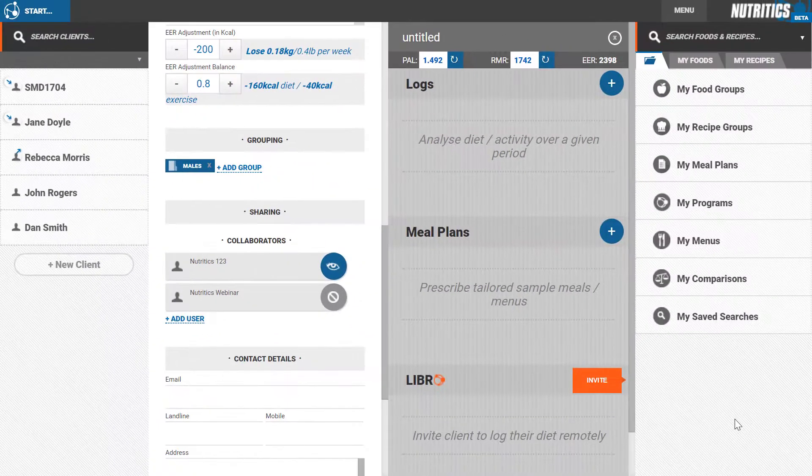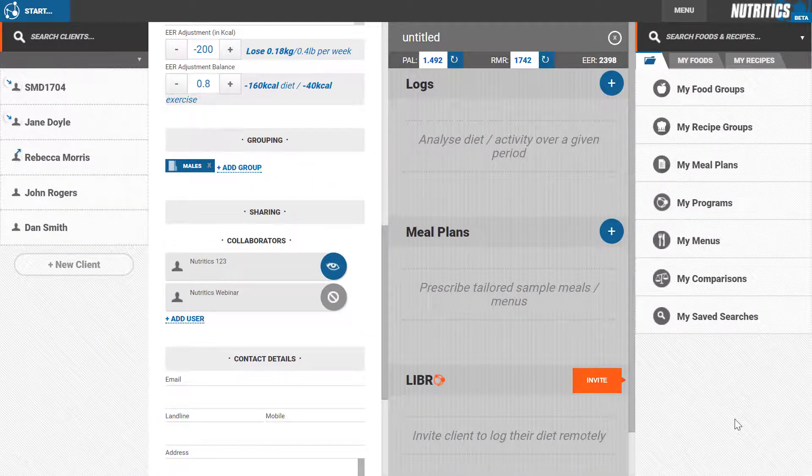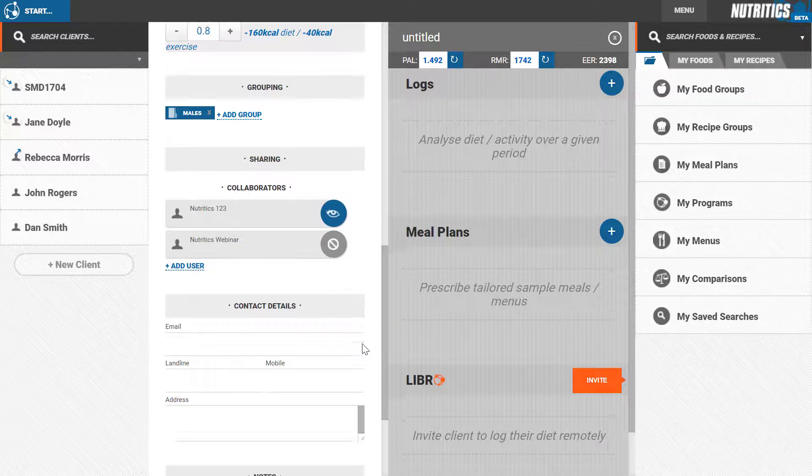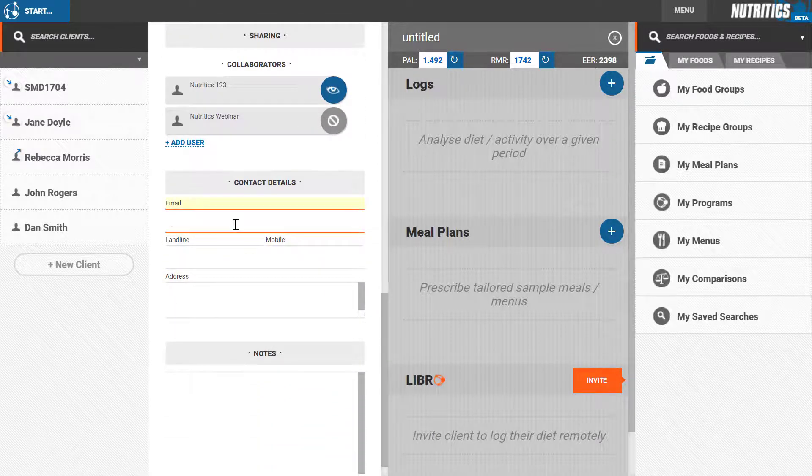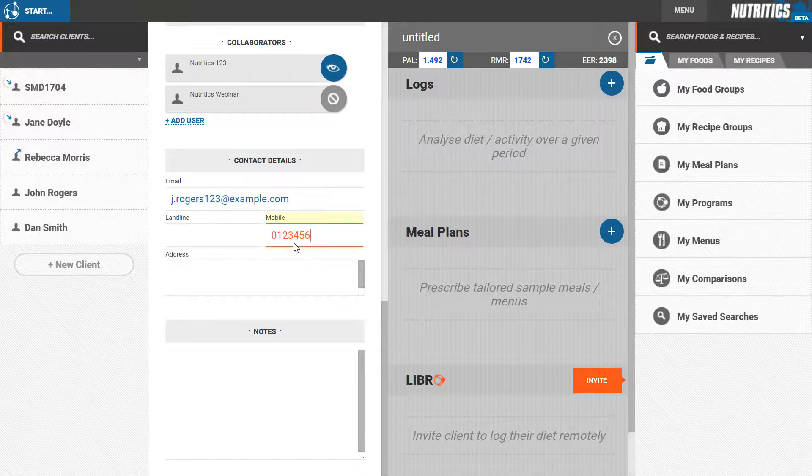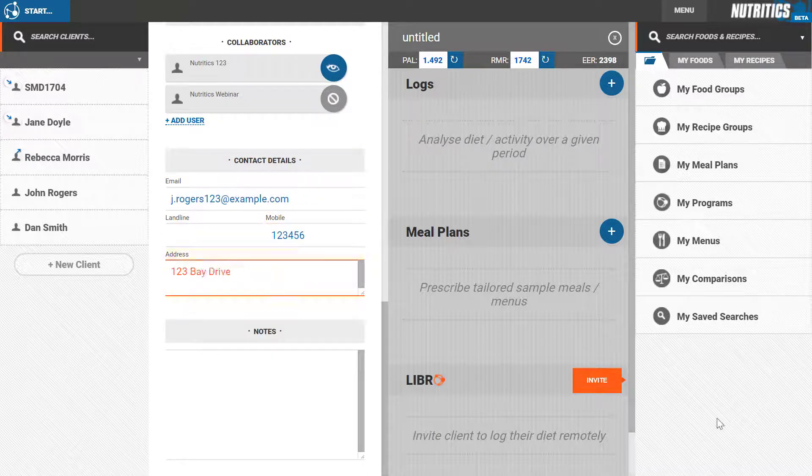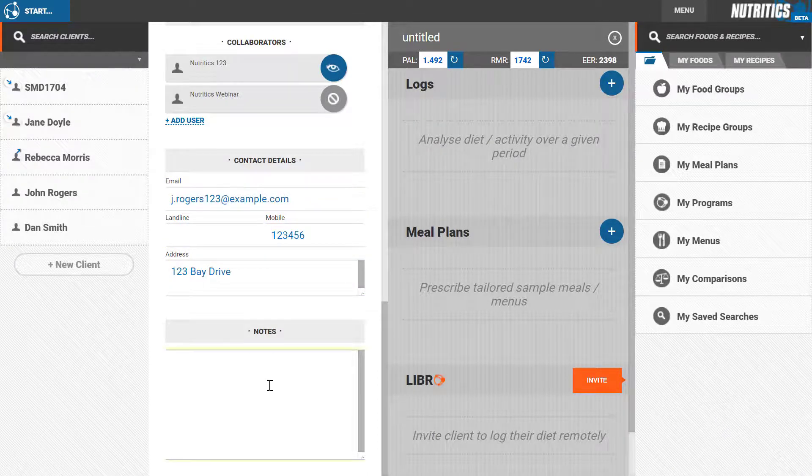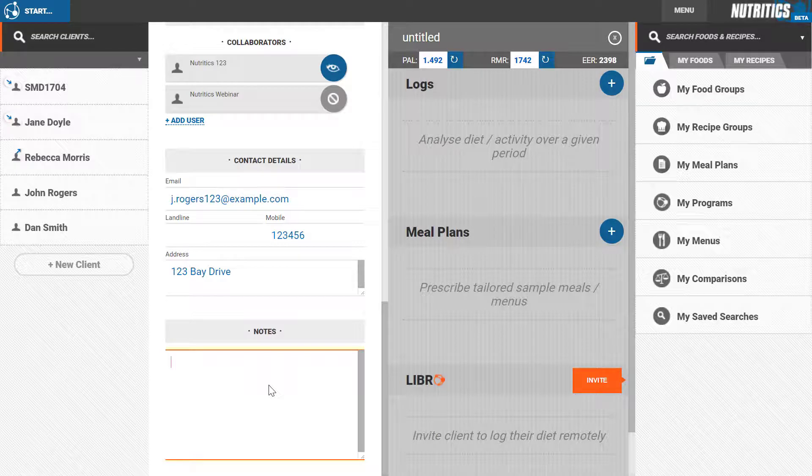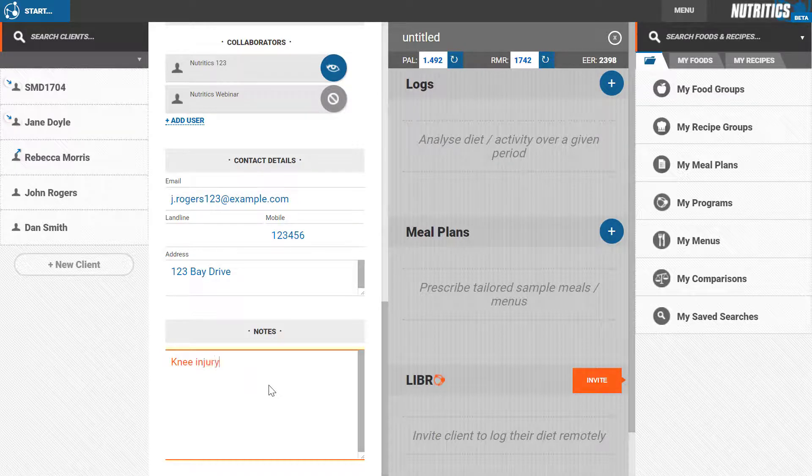The contact information at the bottom of the client details panel is primarily for your own records. Use the notes section to add client information such as medical history, injuries, surgery, or their health or performance-based goals.